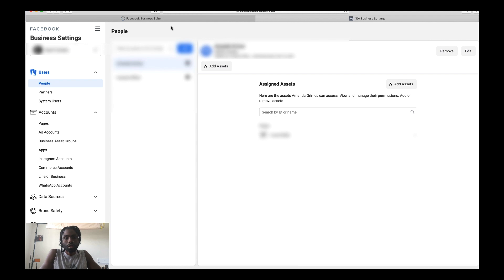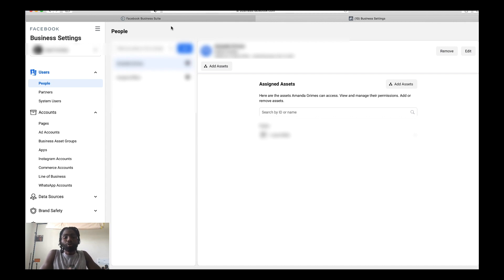One thing I want to say off the bat is that the reason Facebook is switching from Facebook Analytics and getting rid of it is because they value the user experience. The user is number one in Facebook's eyes and they want to make things easier by consolidating things. So the first tool you can use to replace Facebook Analytics is going to be Facebook Business Suite.